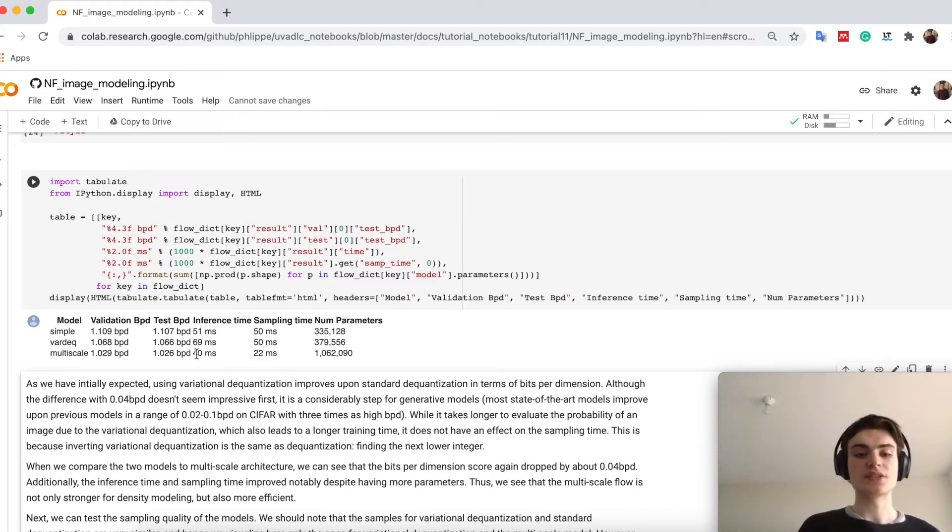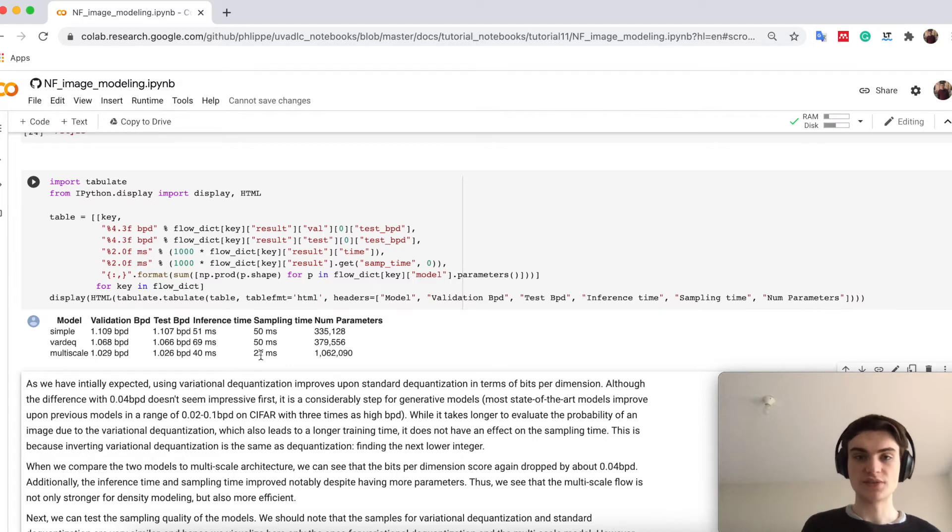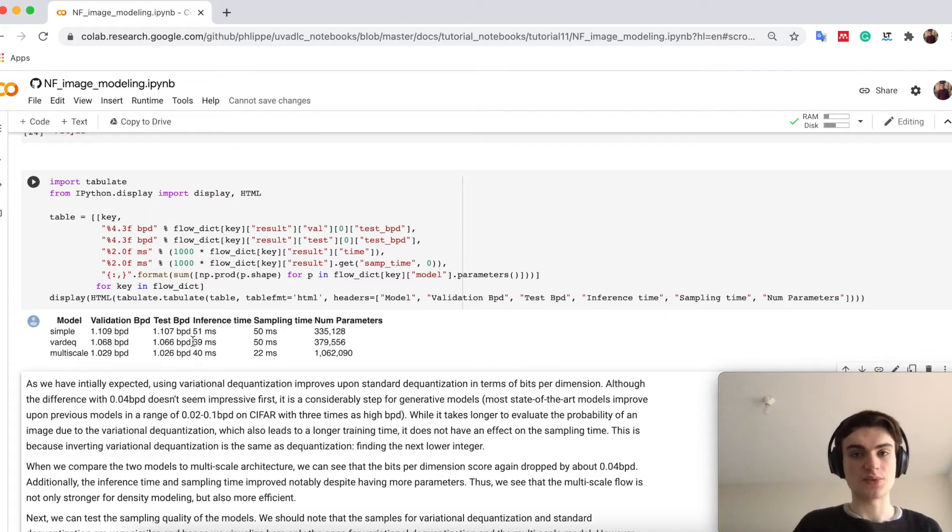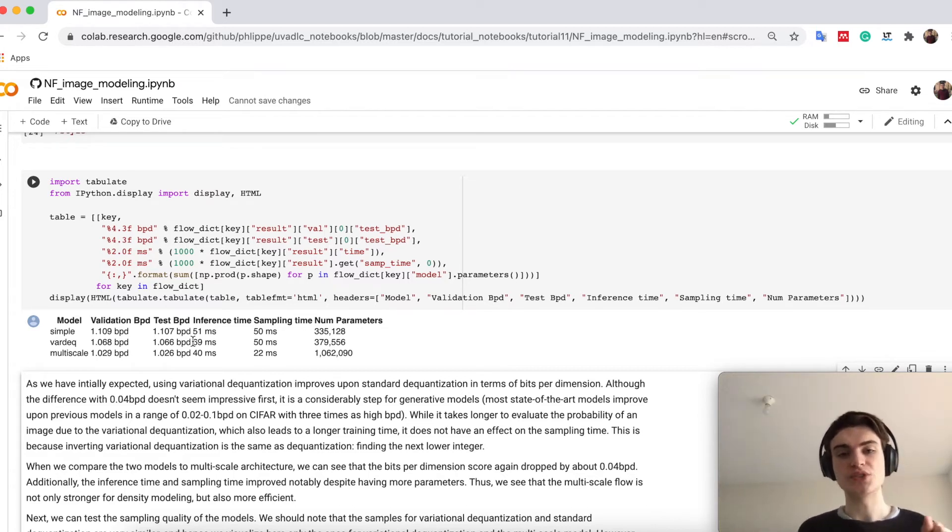You also see that the inference time is actually much slower than sampling. This is because we have in the inference time with variational dequantization, and we have to determine the distribution of the noise.